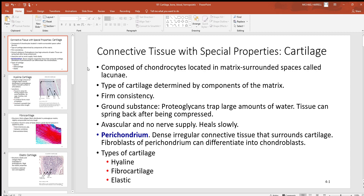Remember your terminology here. Chondro means cartilage in Latin, and cytes are the cells that maintain an area — they're like the blasts, they just don't build as much. You're going to see these chondrocytes inside of a hollow space called the lacuna.